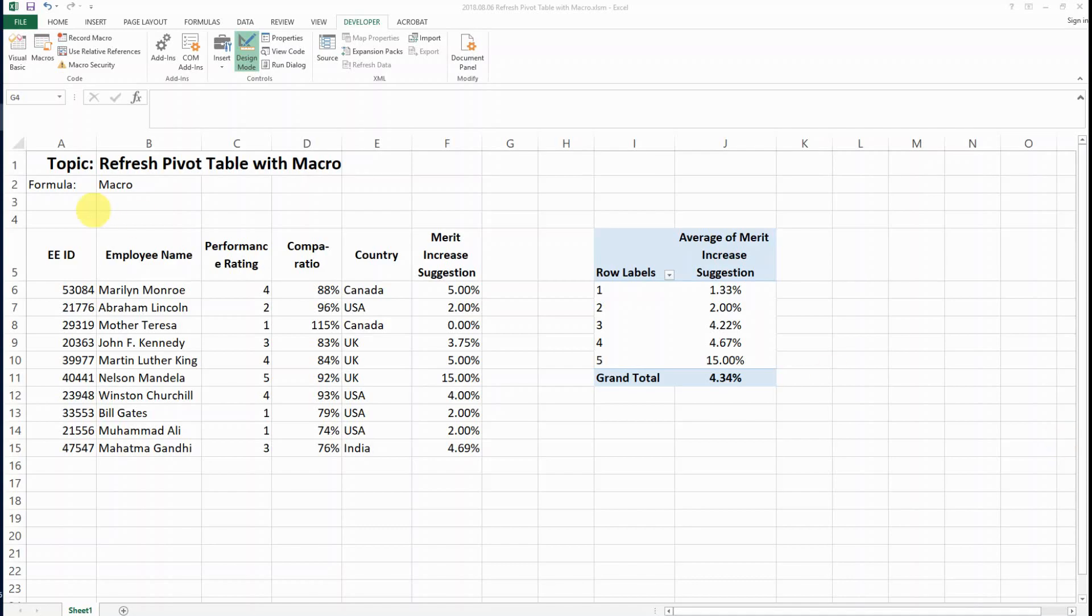Hello everyone, today I want to show you how to refresh a single pivot table with a macro.